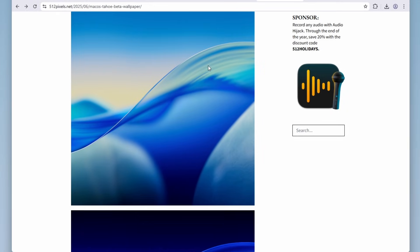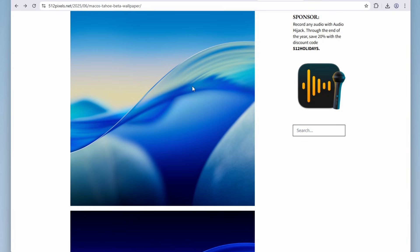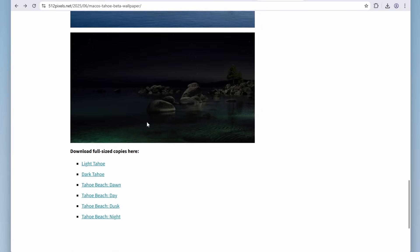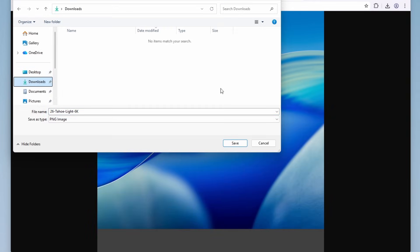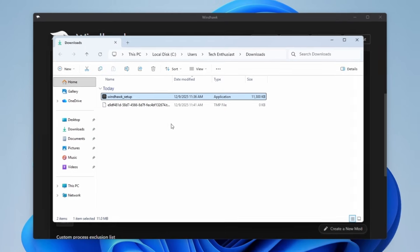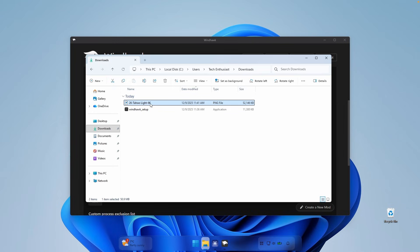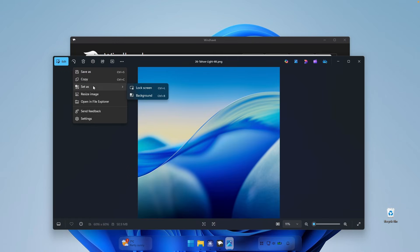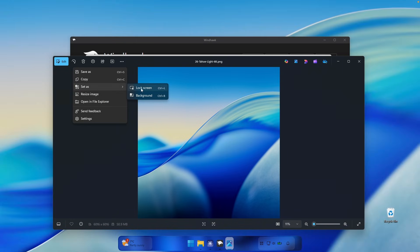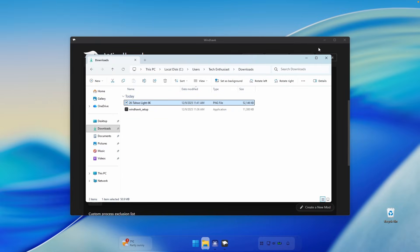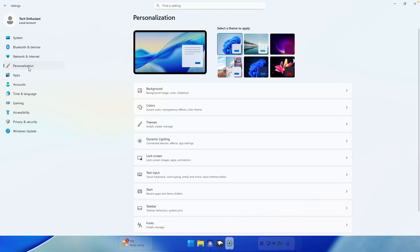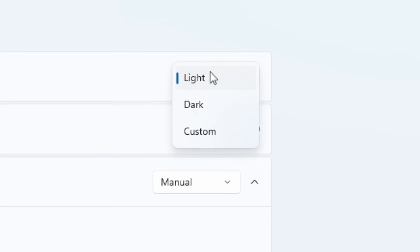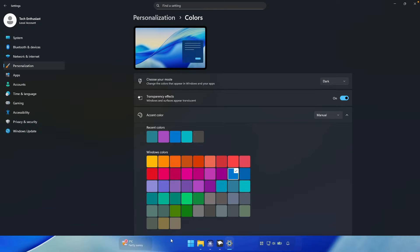Now go to your web browser and install the matching wallpaper as your background. On the website, scroll down and click on Light Tahoe, then right click and save image as to your computer — I'll save it to the downloads folder. Go to your downloads folder, double left click on the wallpaper file, click the three dots, and then set as background. You can also set it as your lock screen. Then go to Windows settings, go to Personalization and under Colors, change to Dark so every item on the taskbar is clearly visible.